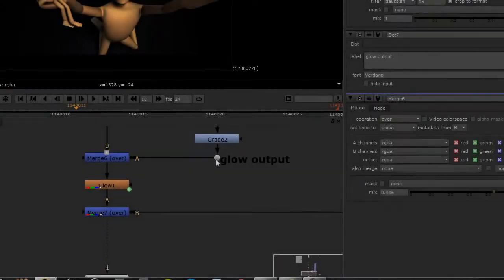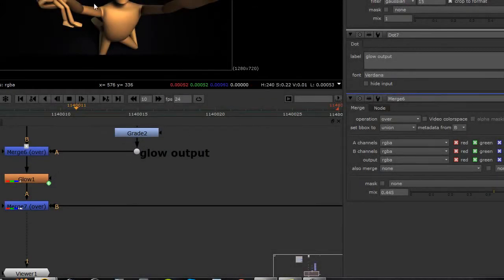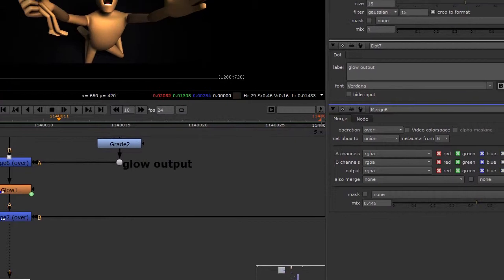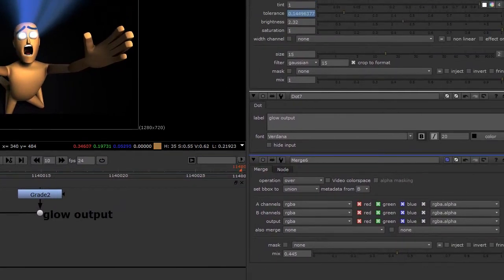Alright guys, so what I want to show you today is actually how to replicate the wiggle expression that you can find inside of After Effects, but we're going to do it inside of Nuke.